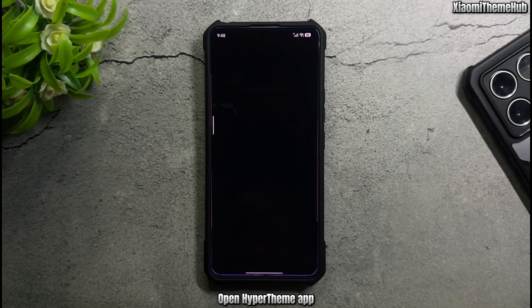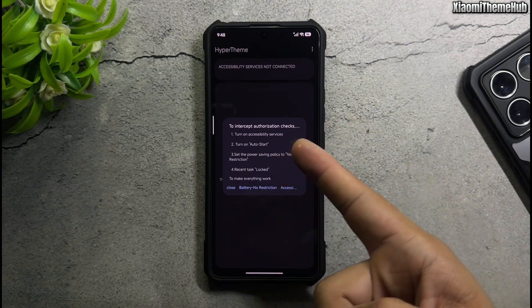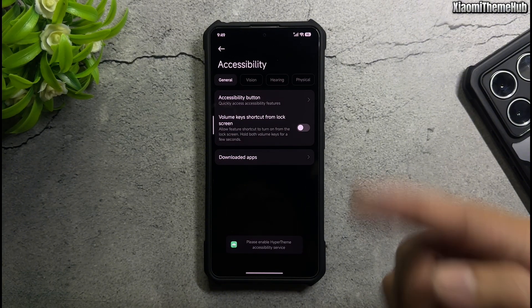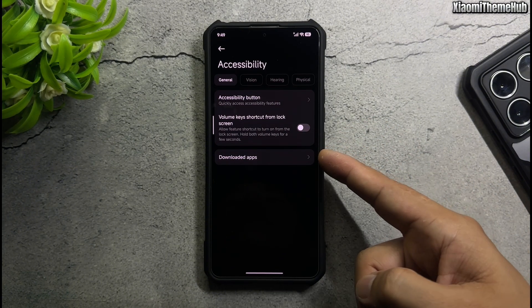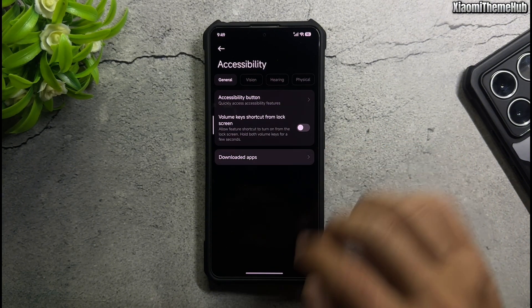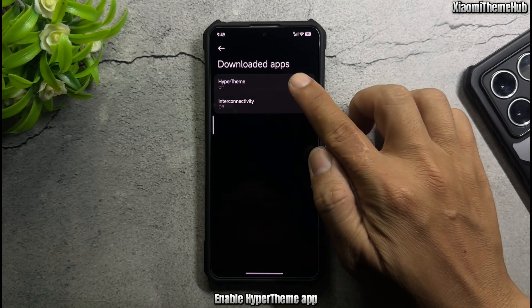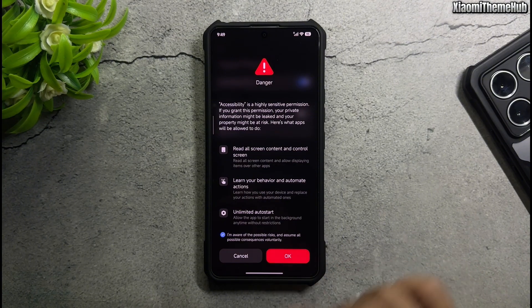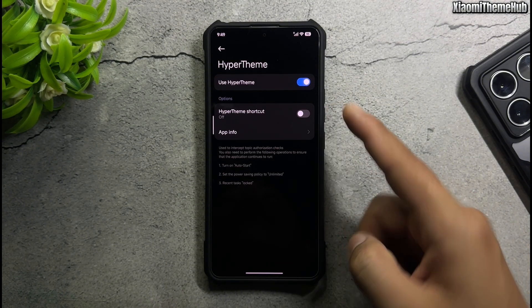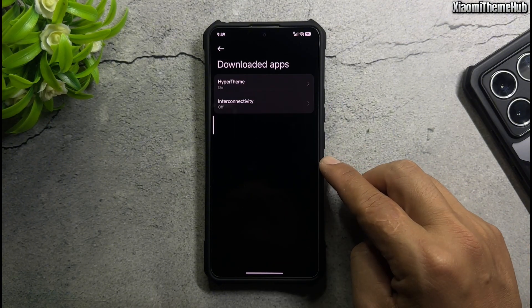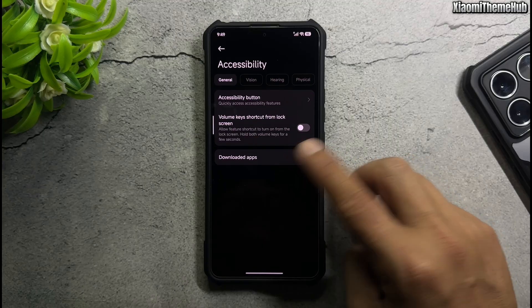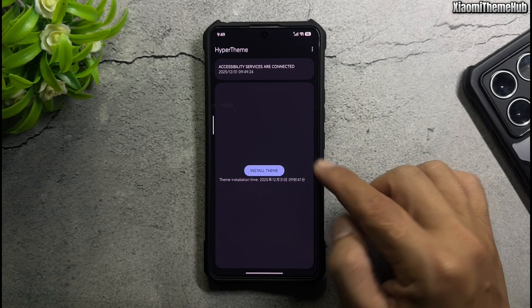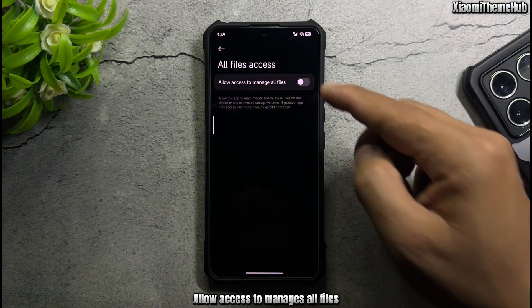Open the Hyperthemy app. Go to Accessibility, then Downloaded Apps, and enable the Hyperthemy app. Close, then allow access to manage all files.